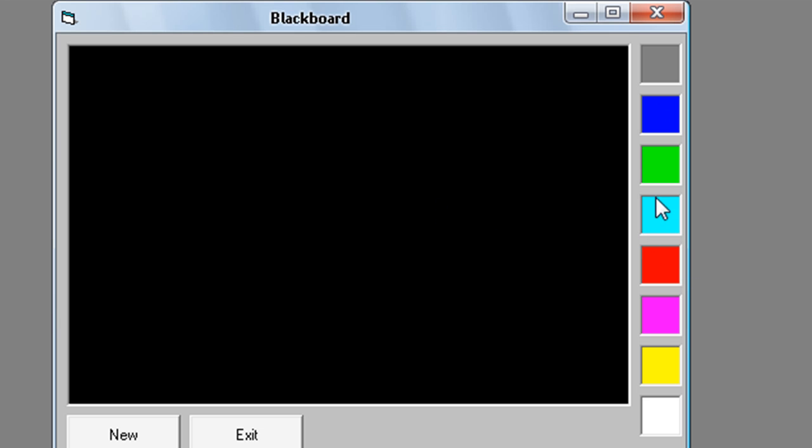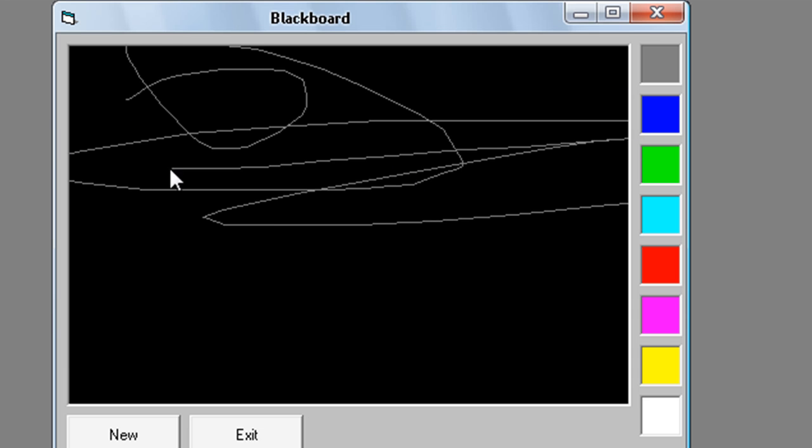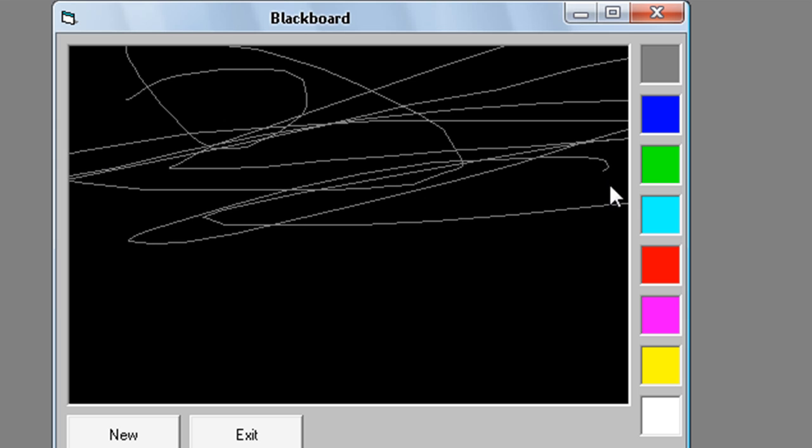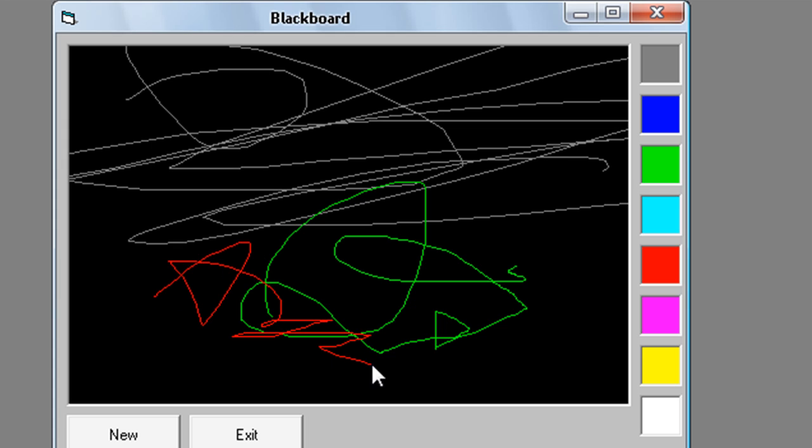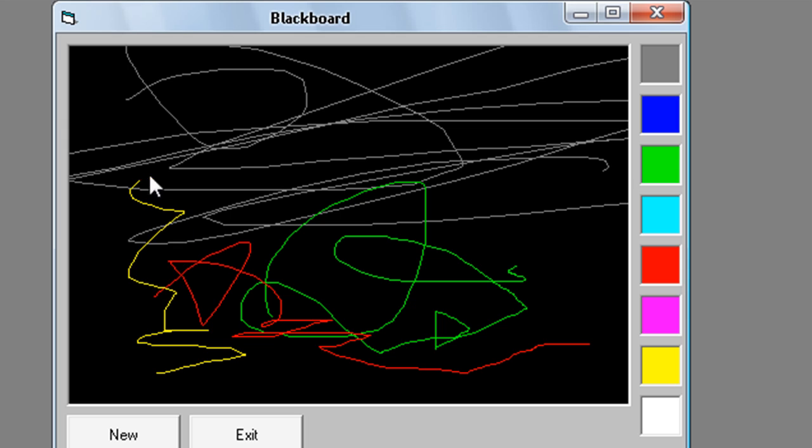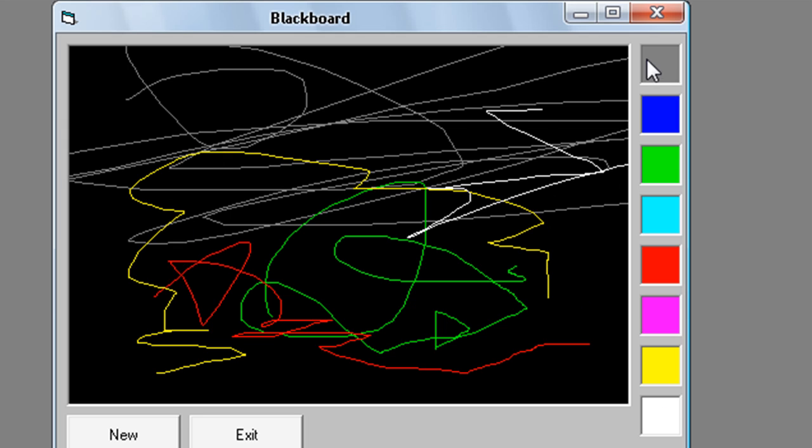So let's draw something. So this is a very simple version of paint. There are no so many options. Just to choose the color and to draw.